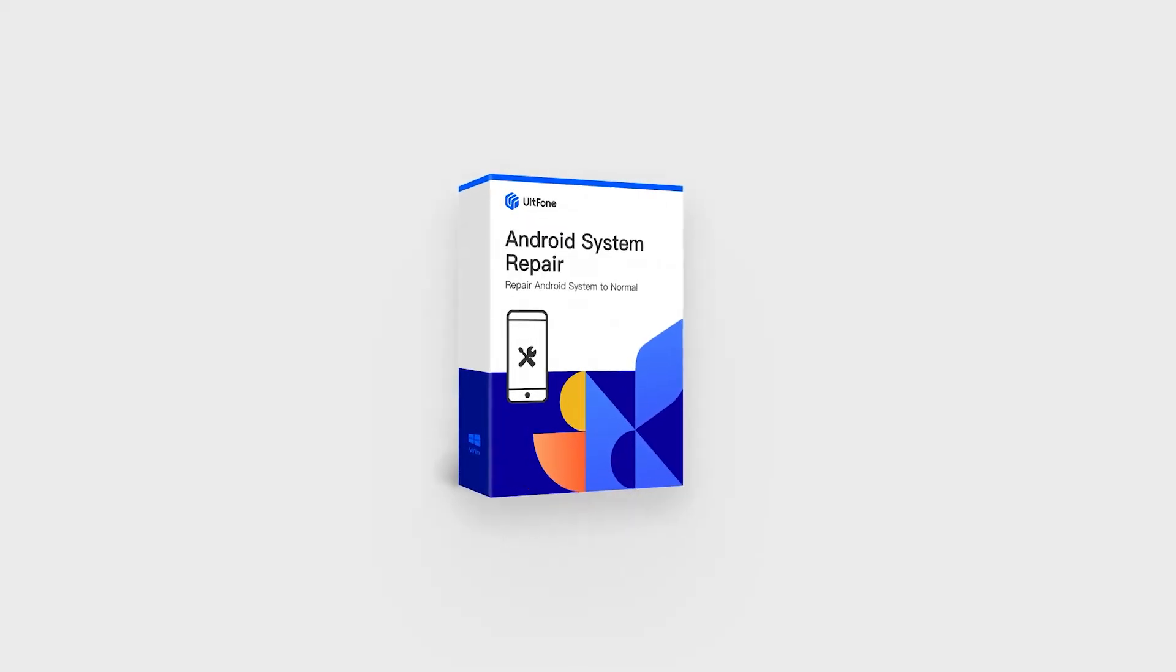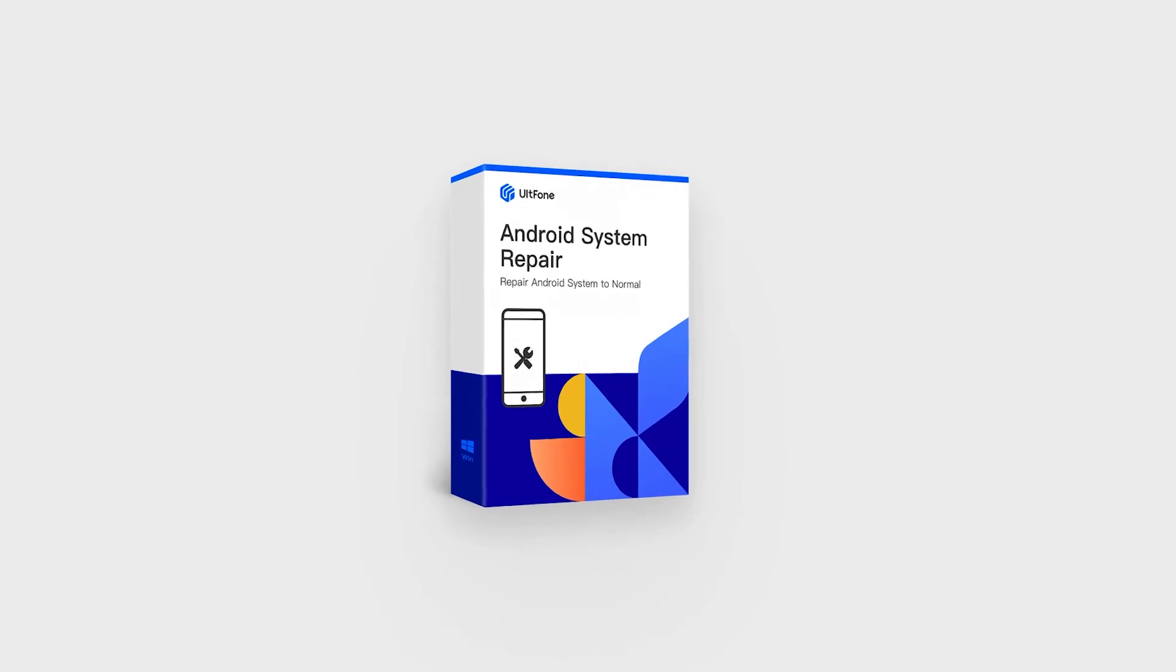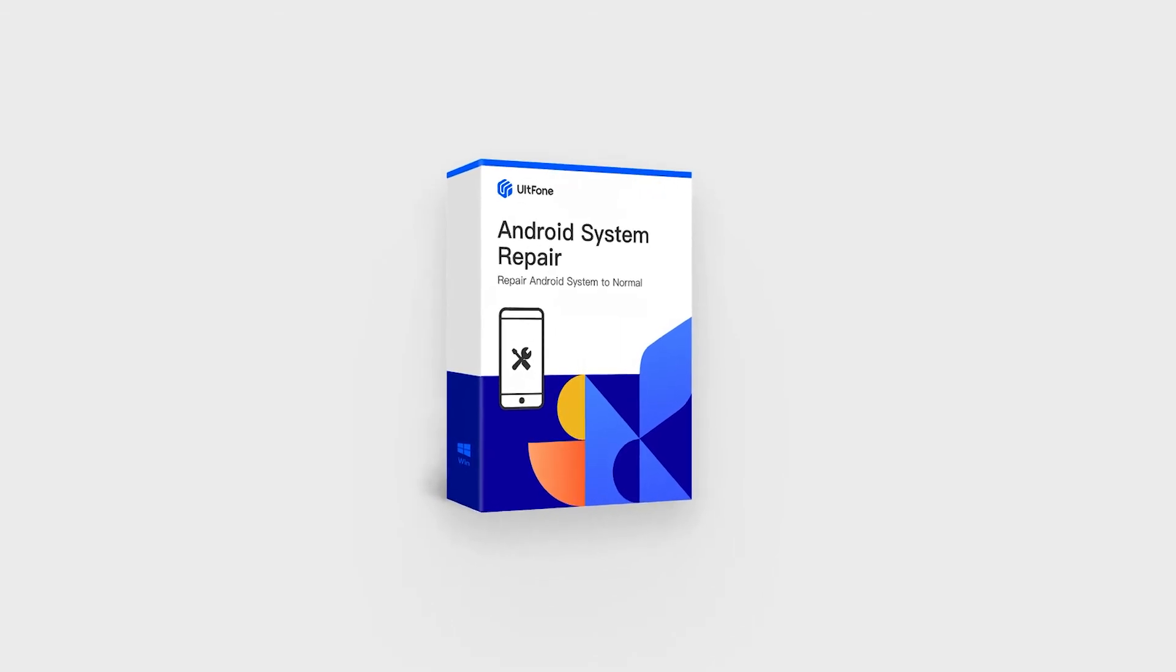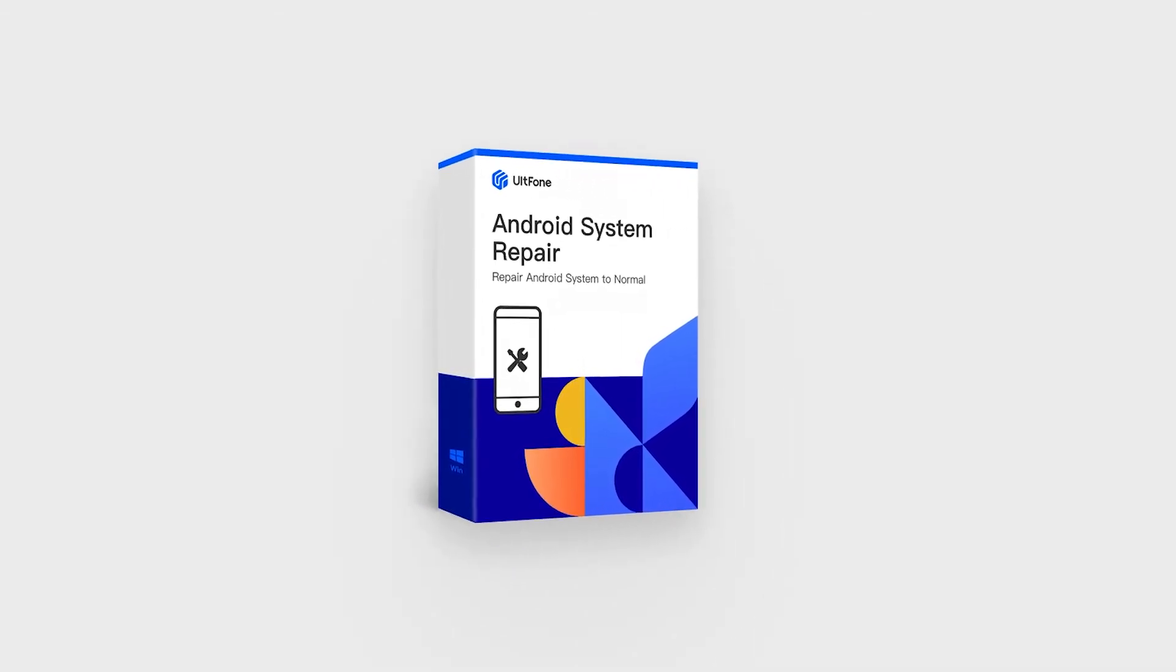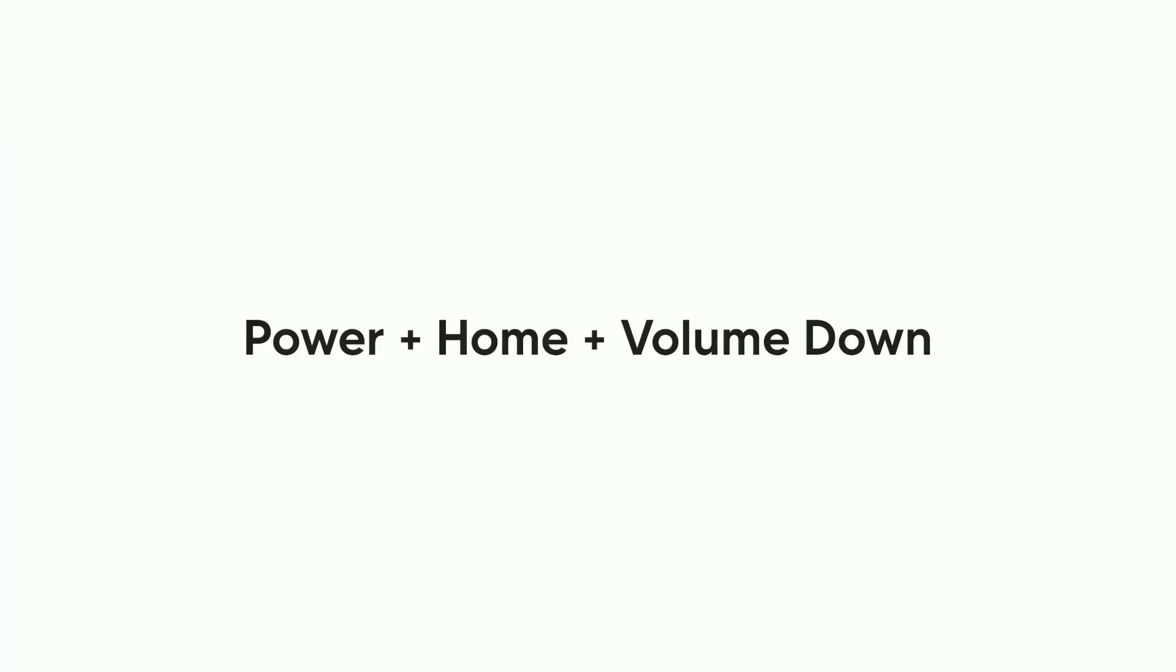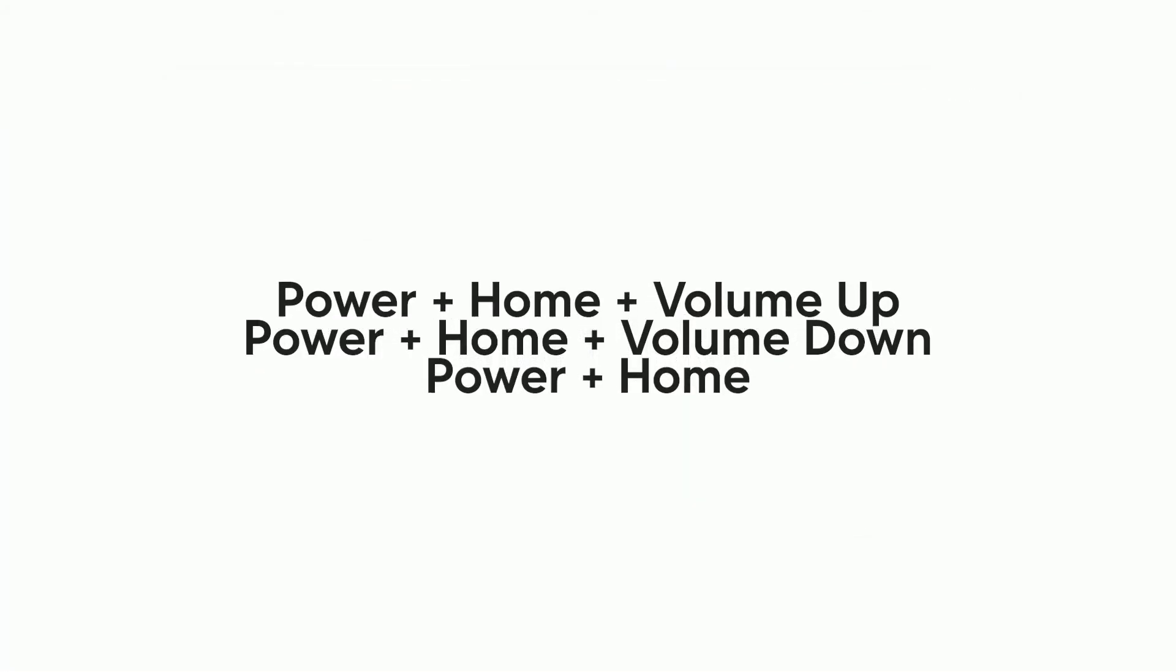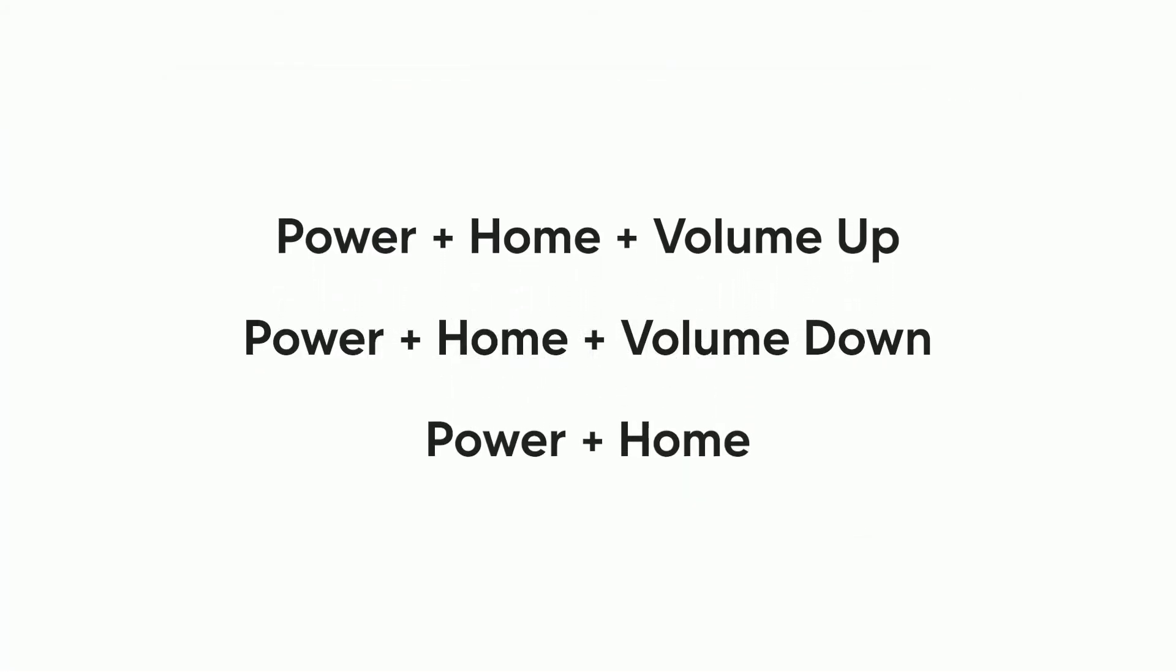UltFone Android System Repair will put your Samsung phone into recovery mode in seconds. It offers a one-click and free way to enter the recovery mode on Samsung and other Android phones. You do not have to worry about the complex key combinations anymore.